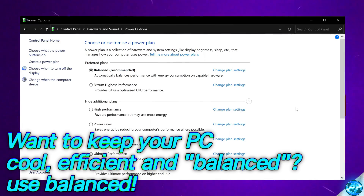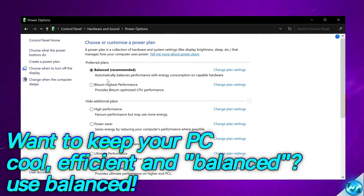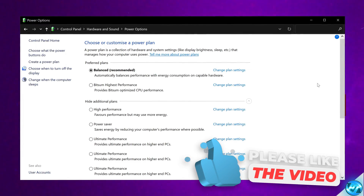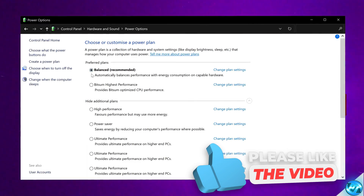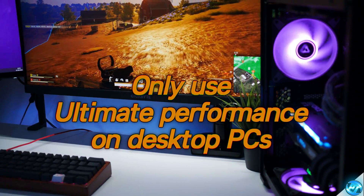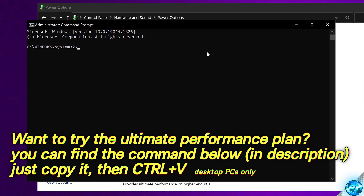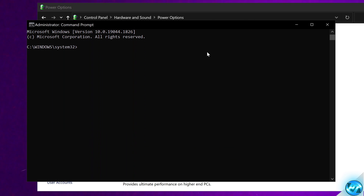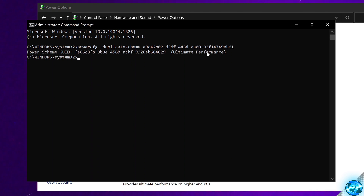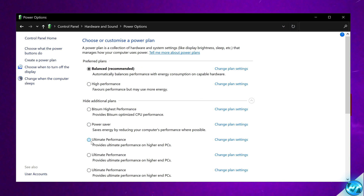For those wanting a super efficient PC — especially on laptops or small form factor systems — I'd recommend the balanced plan. If you don't have the ultimate performance power plan, you can add it via Command Prompt. Right-click CMD and run as administrator. Paste the command from the description, press Enter, exit out, go back to power options, hit refresh, scroll down, and select ultimate performance. Only recommended for desktop PCs with adequate cooling.